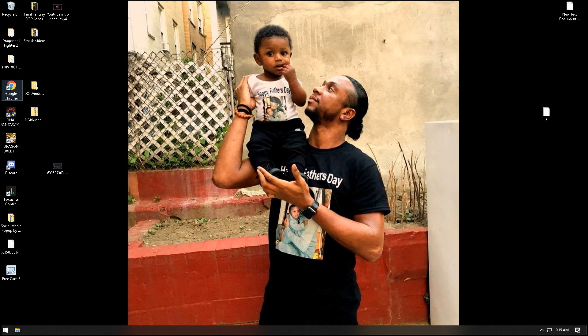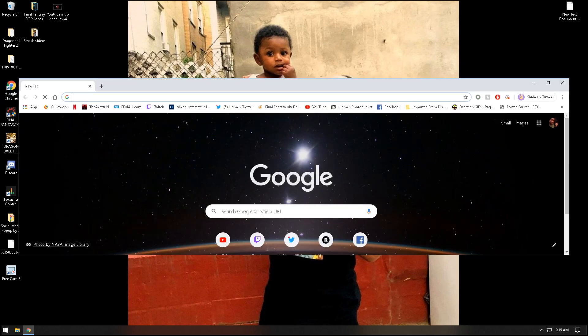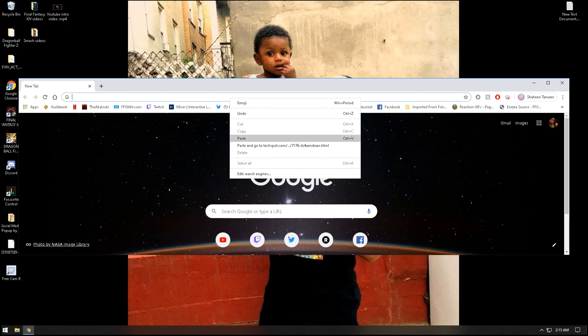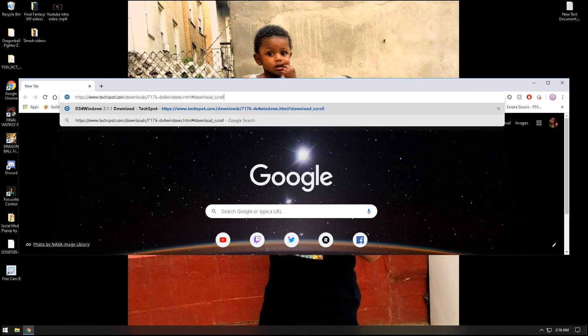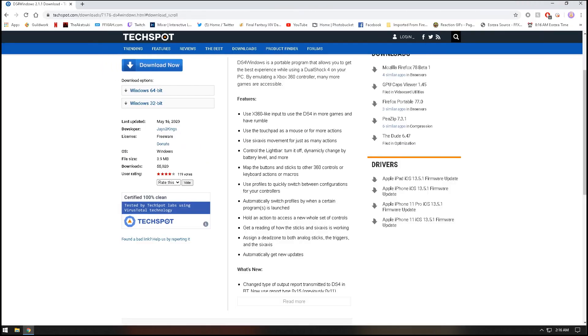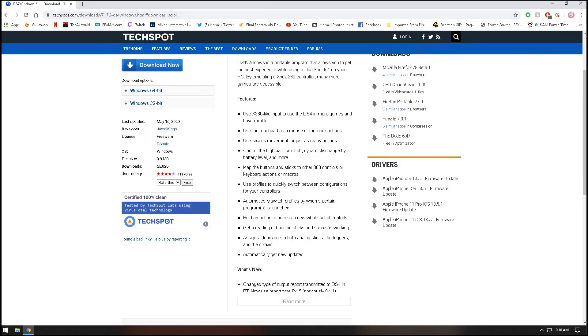So you're going to start by going to your web browser and putting in this site. The site will be in the description below. You just download any version you need. The program is called DS4. As you can see, the features are right here.